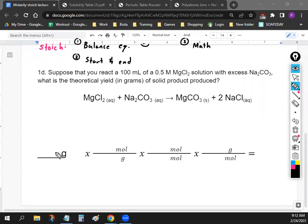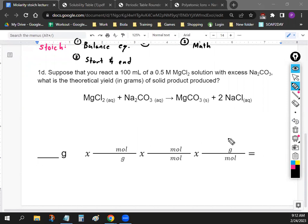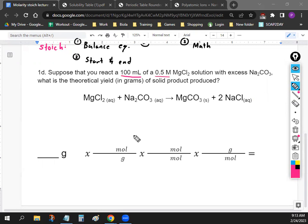We did our balancing already, so let's go to the starting and ending. Take a look at this question — whenever you have numbers for something, that's usually a sign it's your starting chemical. The problem gives us 100 milliliters and 0.5 molarity — those numbers are about MgCl₂. So MgCl₂ is going to be our starting chemical.